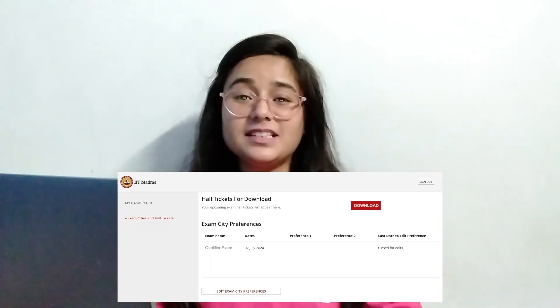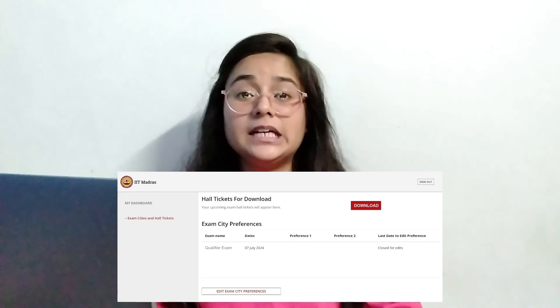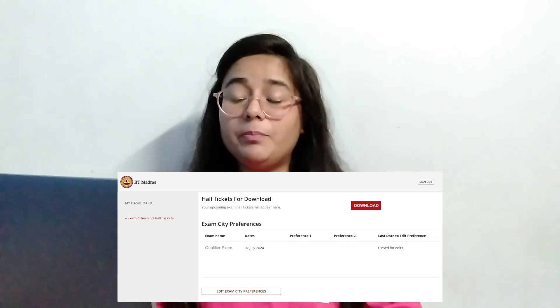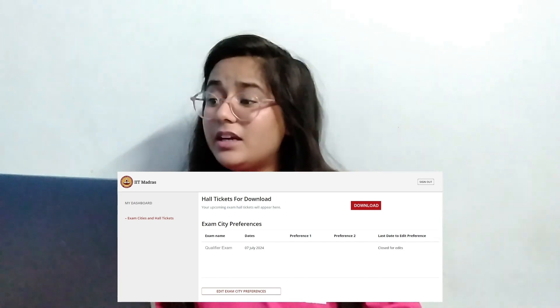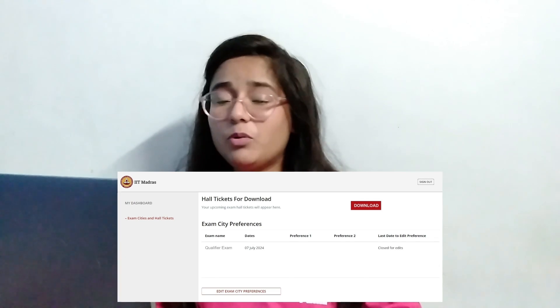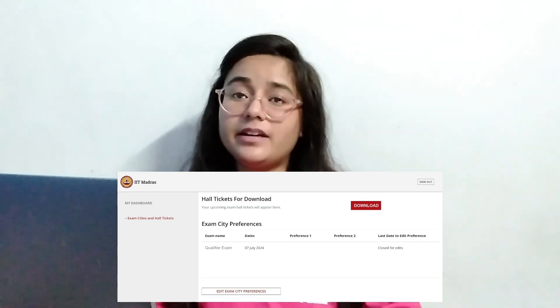So what is the next step once you are eligible? You will receive your hall ticket. In the exam cities and hall tickets tab, you will find a download button. You can download the hall ticket from there. You will typically receive it 3–4 days before the exam.